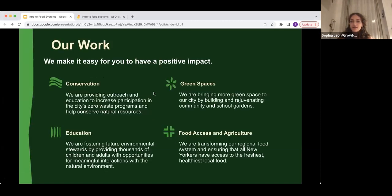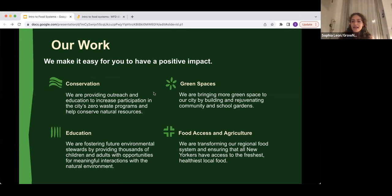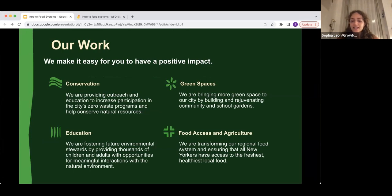We'll talk a little bit about GROWNYC and what we do. We work in four different areas, including conservation, education, green spaces, and food access and agriculture. Our work makes it easier for you to have a positive impact in these different ways regarding environmentalism in the city.